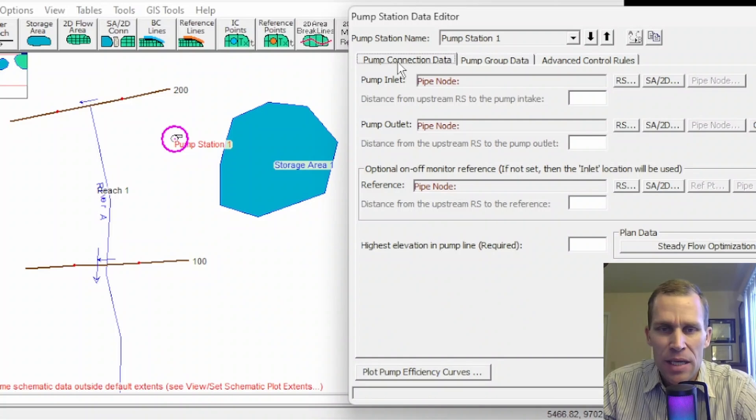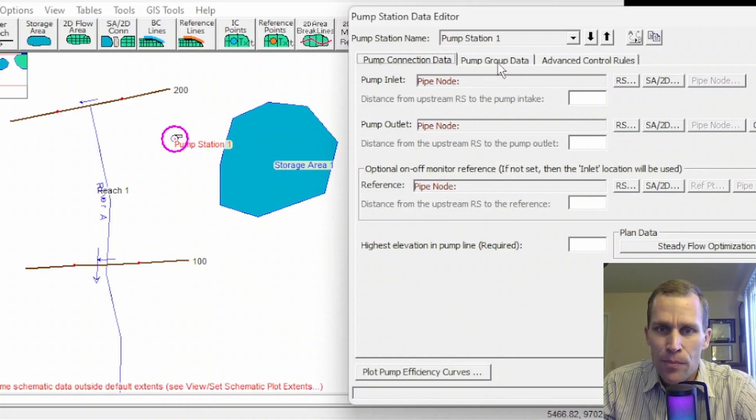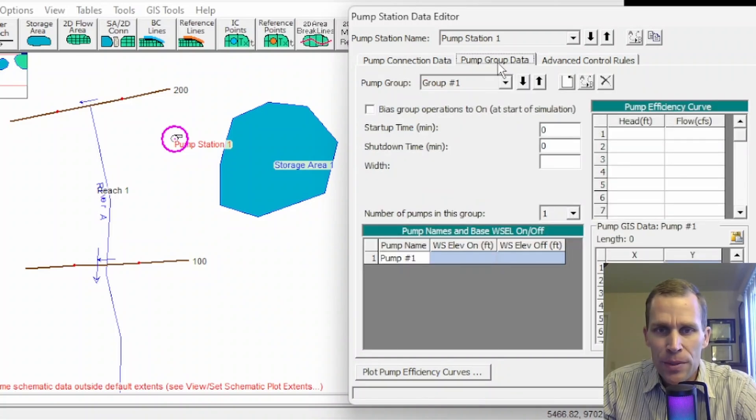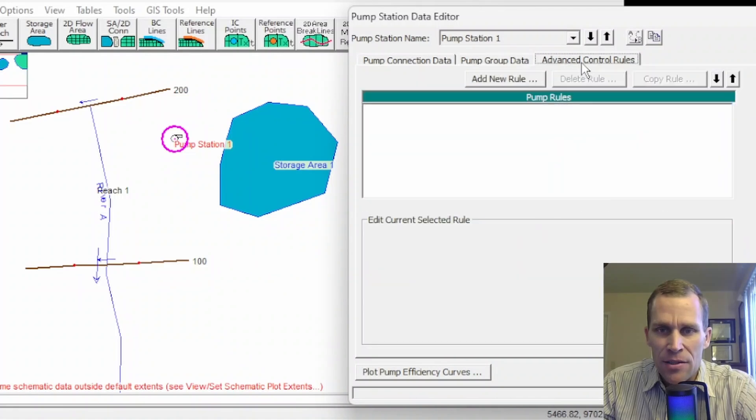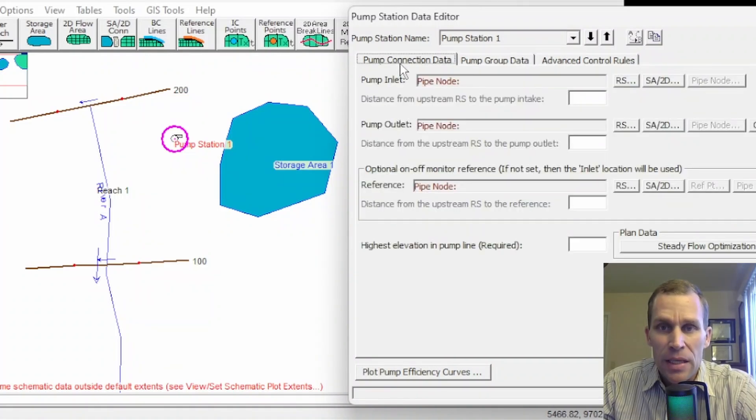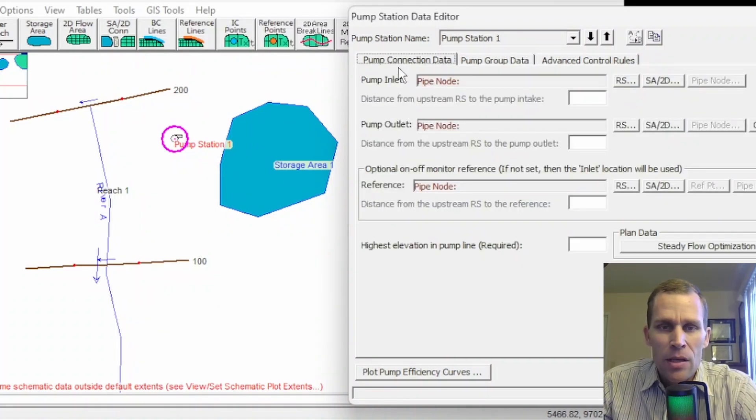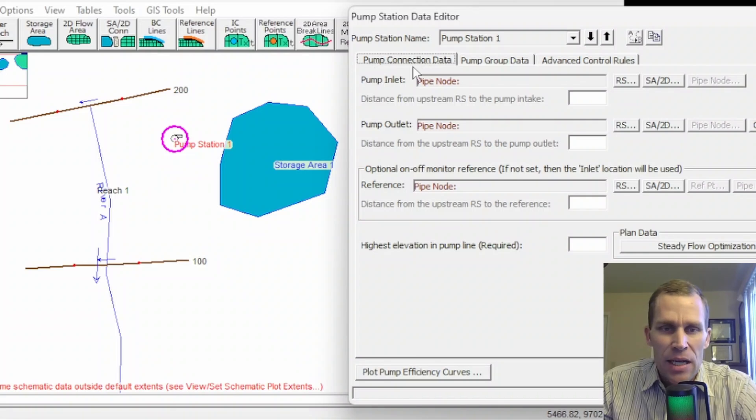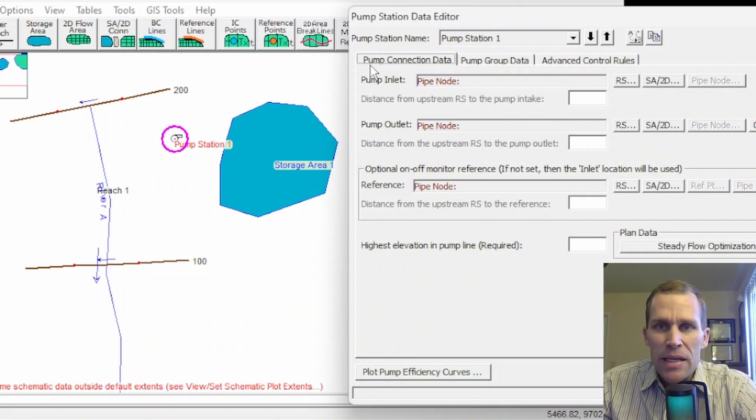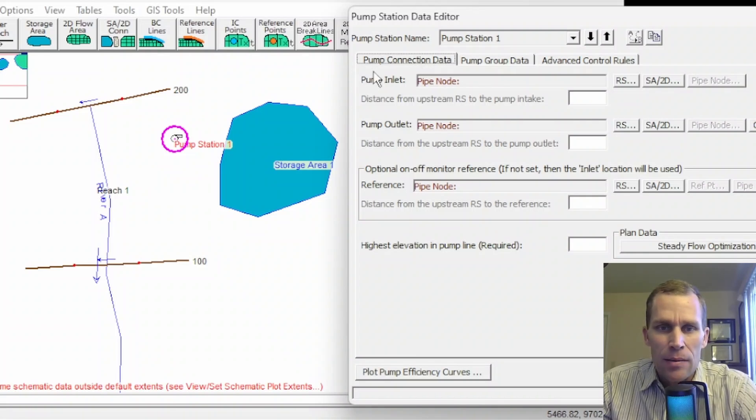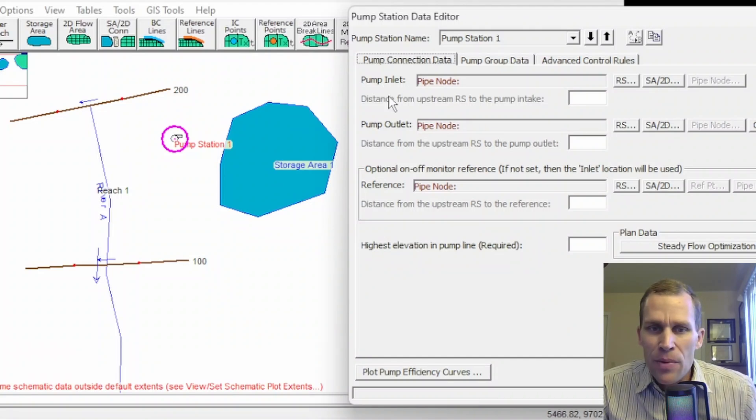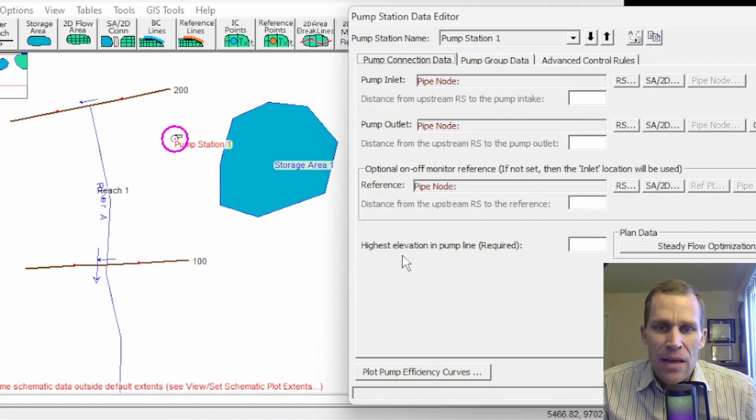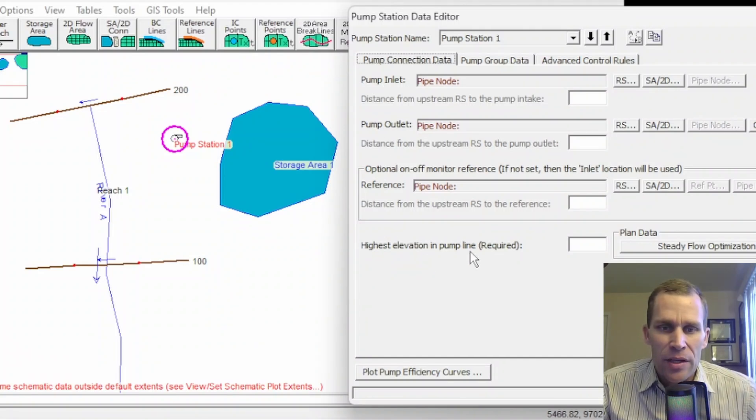This is the name of the pump station, pump station 1. Each pump station can have up to 10 different pump groups, and each pump group can have up to 20 different identical pumps. So there's plenty of pumping capacity in HEC-RAS. In this dialog box, what we see is three tabs. There's pump connection data, that's the first tab, and then pump group data, that's the second tab, and then finally the advanced control rules. So we're going to talk about all these three in order, starting with the pump connection data. Now what we need to define in this tab here of the pump station data editor is the pump inlet, pump outlet, and then highest elevation.